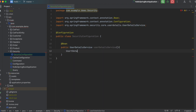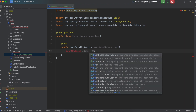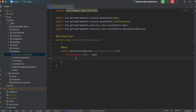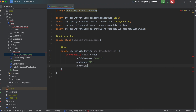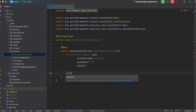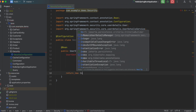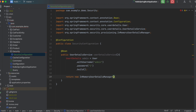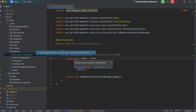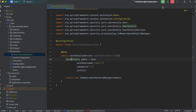We're going to say UserDetails admin equals User.withUsername — we'll just say 'admin' for simplicity's sake — and password, keeping it simple with a password of '1'. We will then return a new InMemoryUserDetailsManager and pass in the admin we just created. Make sure to import, then go ahead and run the application.